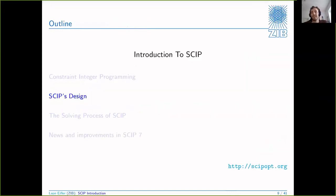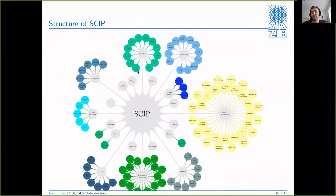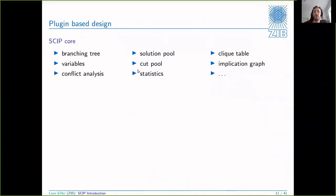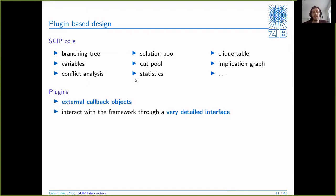Now let's check out how SCIP is designed to do exactly that. Let me show you a picture - don't worry if you cannot read the individual things. This is what we call the SCIP flower, and it's meant to visualize the plugin-and-core concept that SCIP is based on. In gray you see all the core components of SCIP, and then all the little colored bubbles are the individual plugins. The SCIP core is basically all the things you don't have to worry about - it has all the important data structures, the branching tree, variable data, solution storage and handling.